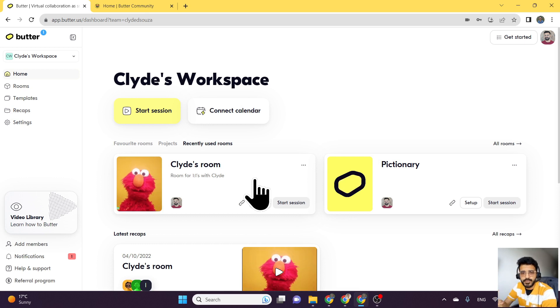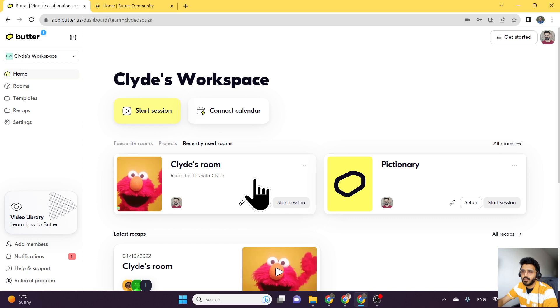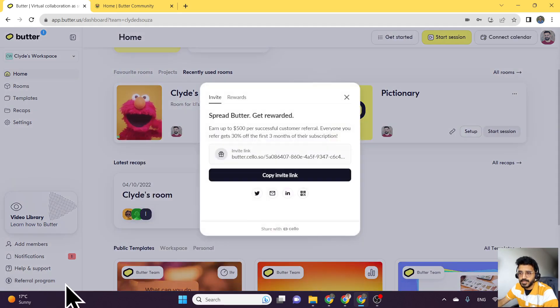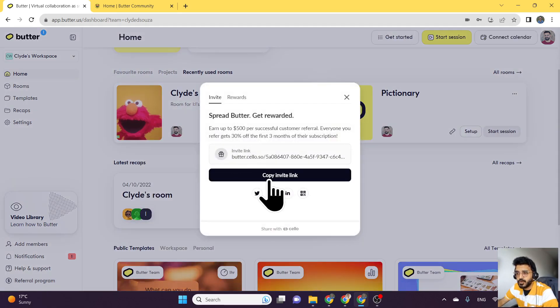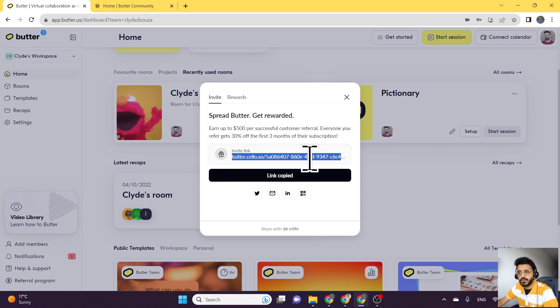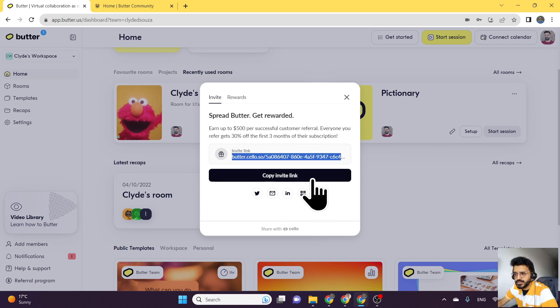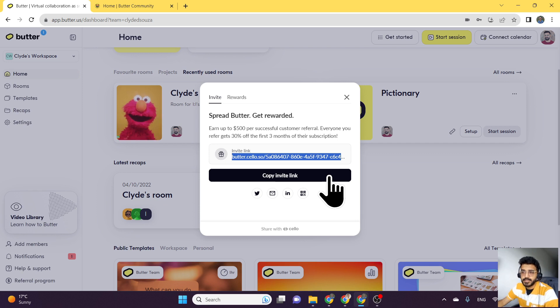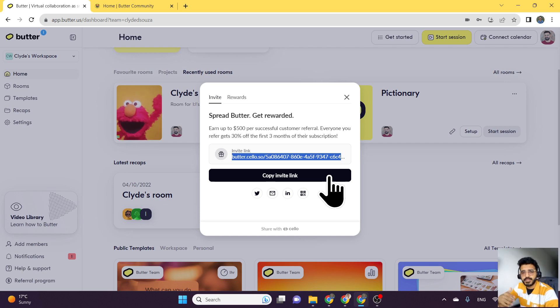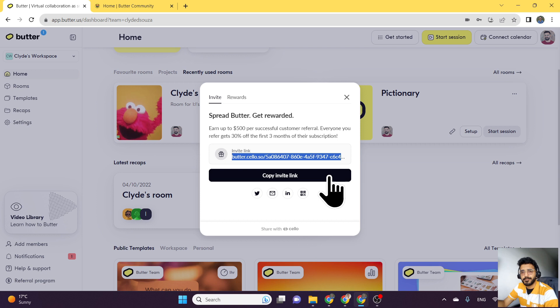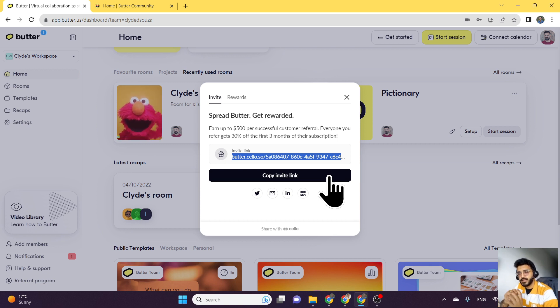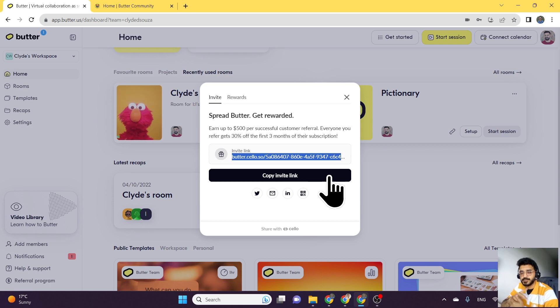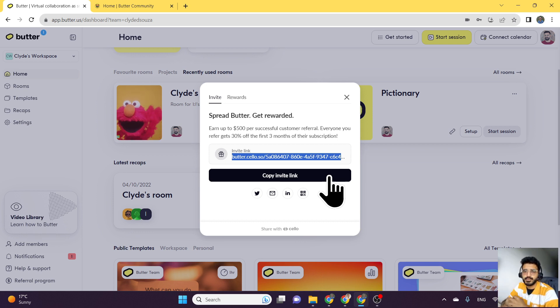All you do is you click on this particular link here and then just copy this link. You'll get your own personalized link. You just copy this and share it with your network, and you'll get some rewards after they have signed up for a paid subscription. Not only that, even they get 30% off the first three months of their subscription, so both parties benefit.